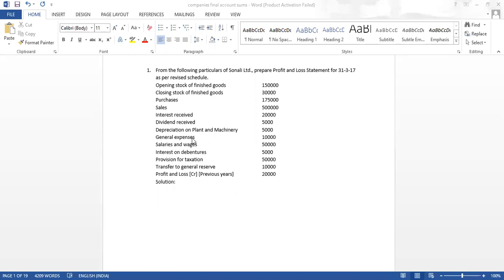Employee benefit expenses — general expense will not come under that. But salary and wages will come, because employees will also get salary and wages. Finance cost — interest will come. So interest on debenture will come. Then depreciation and amortization: depreciation on plant and machinery will come. Depreciation means tangible assets value reduction, and amortization means intangible assets value reduction. We do not have intangible assets in this question, but depreciation is there. Then general expense will come under other expenses, because there is no specific head for general expense. All expenses which cannot be written in any specific head will come in other expenses.